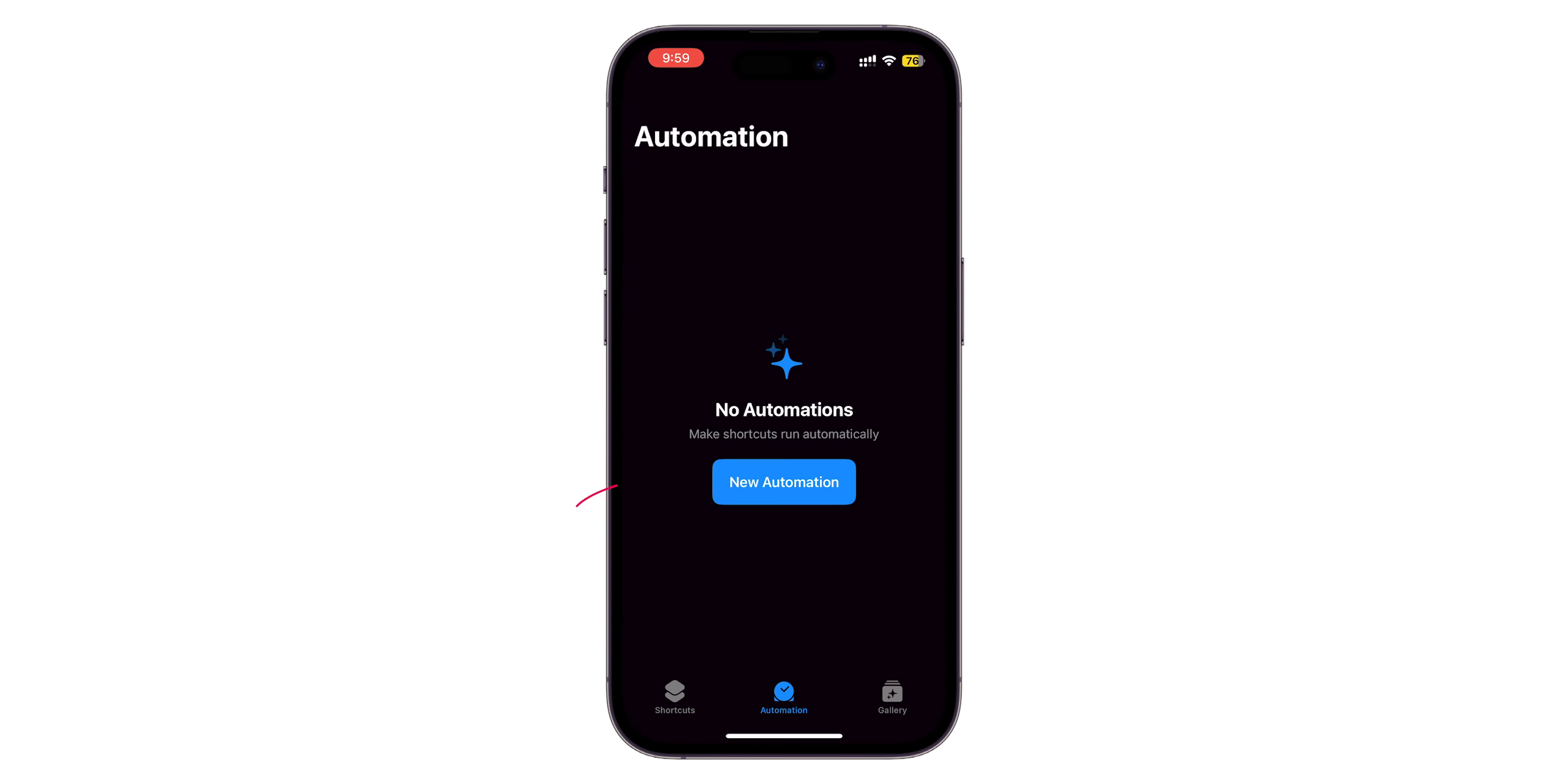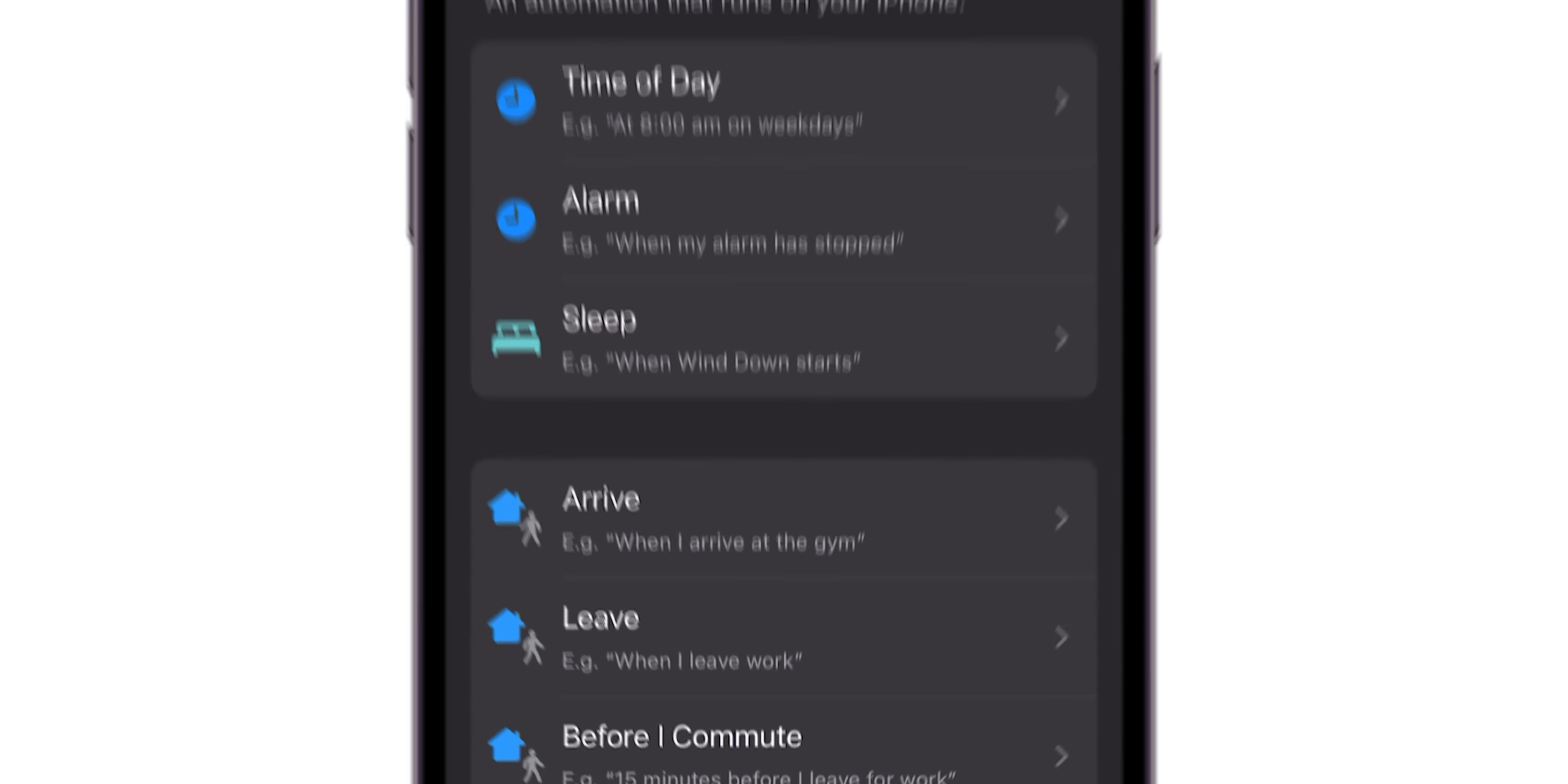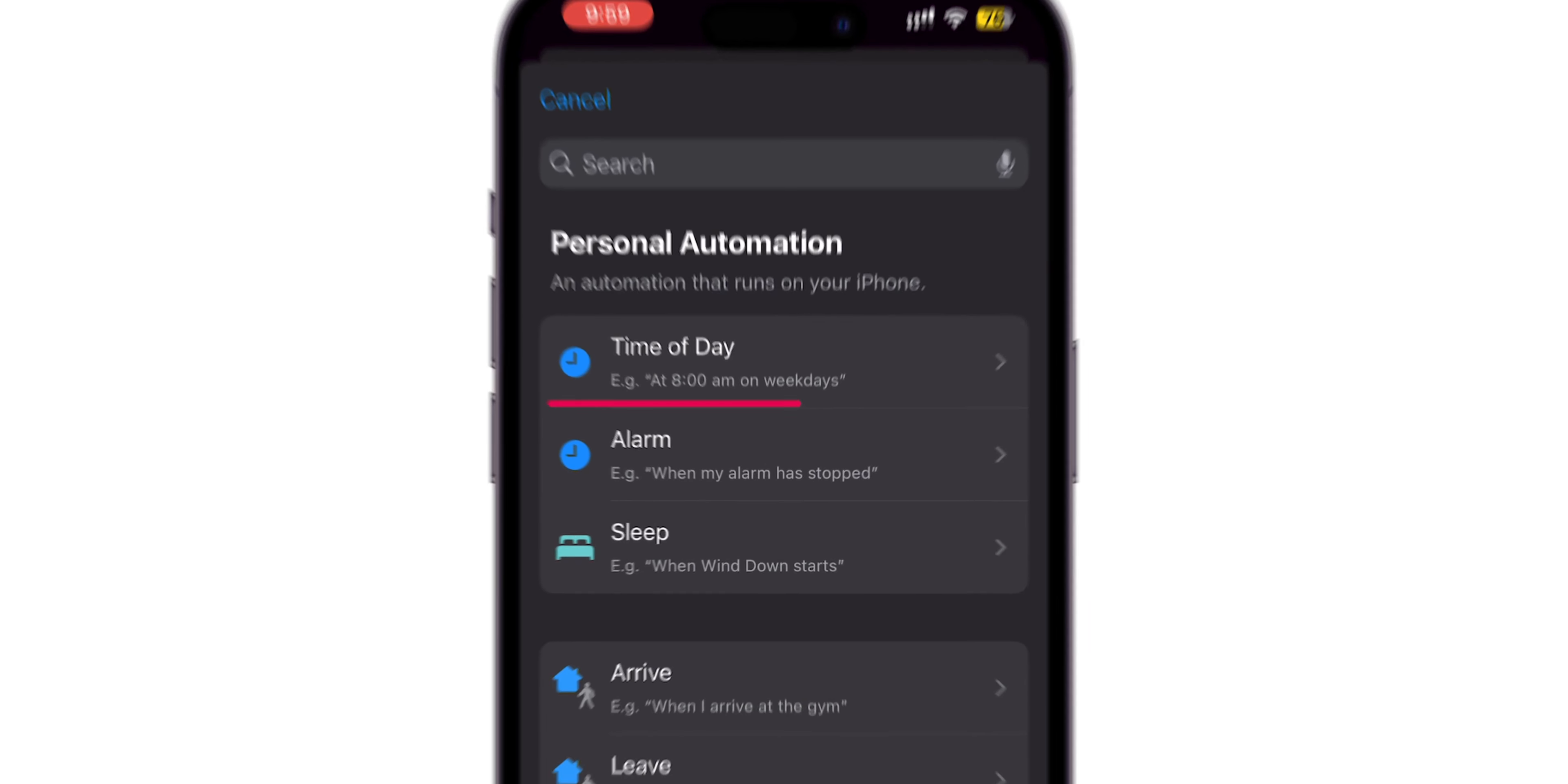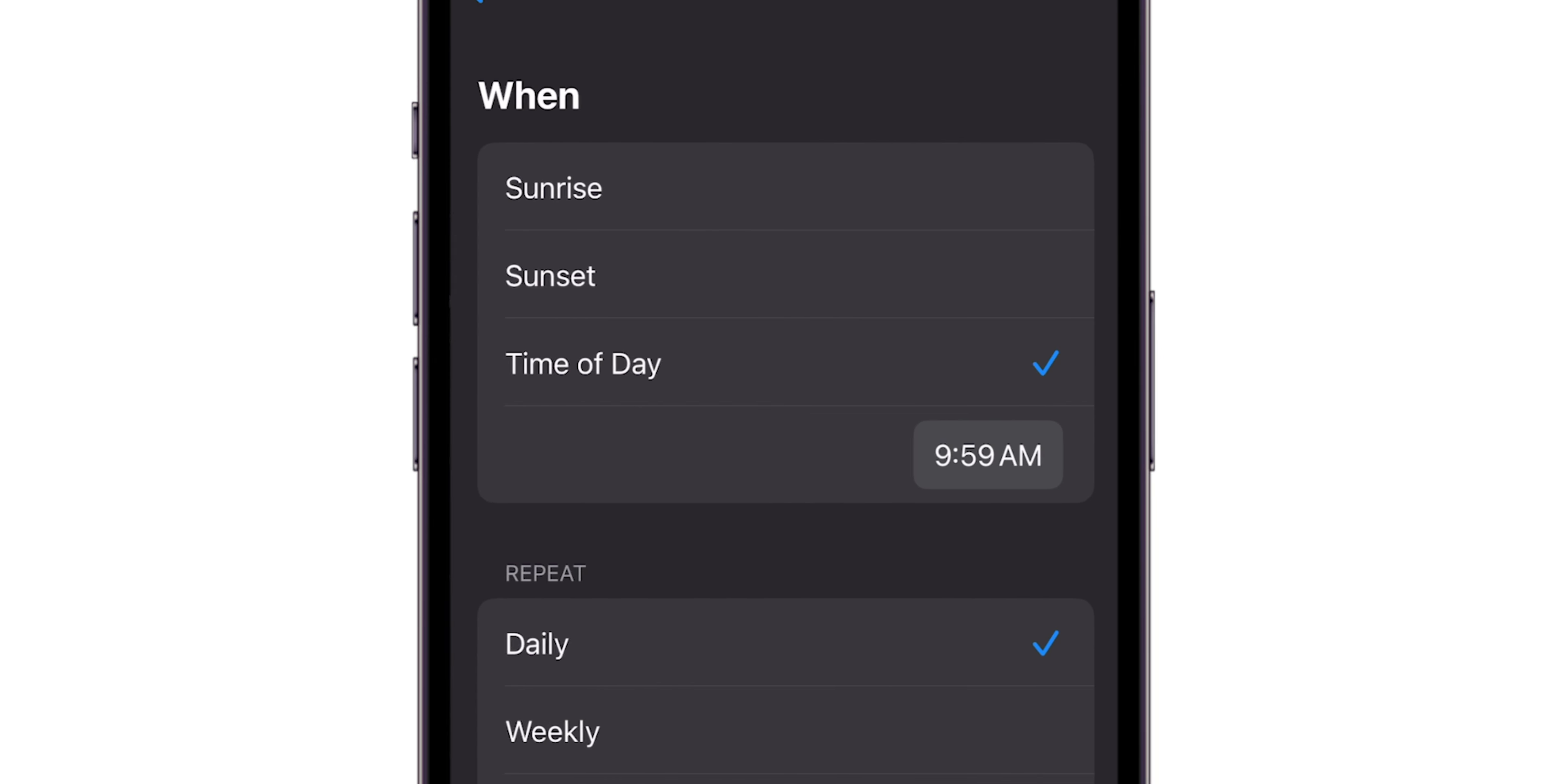Next, tap the New Automation option. In the Personal Automation, select Time of Day to schedule your message.